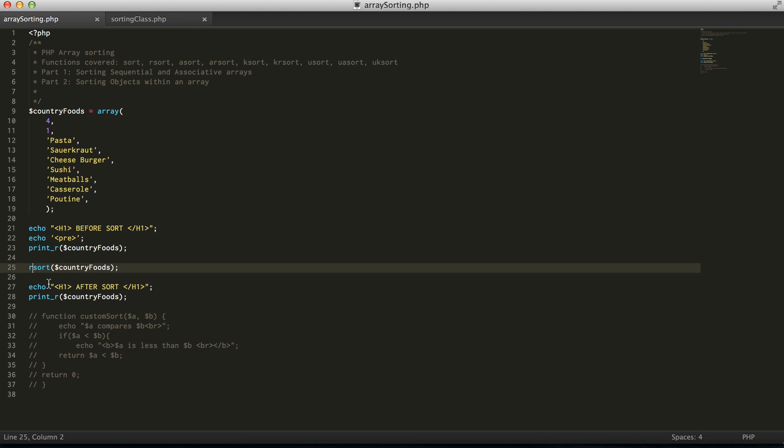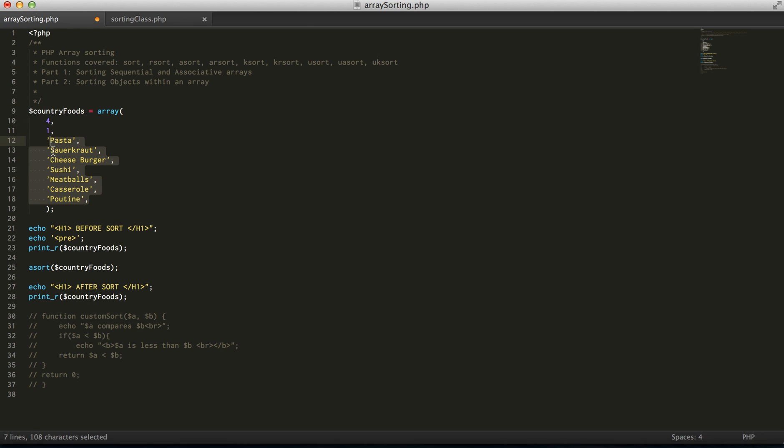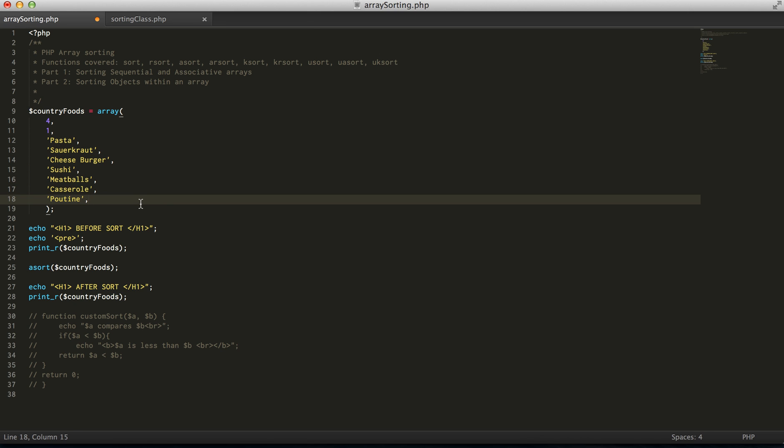Now, actually, I'll show you this anyways, for sequential, we can do an asort, which is actually going to not preserve, sorry, it's going to preserve the actual,